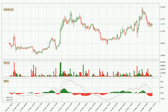Looking at the three-hourly MACD, the MACD line is below the signal line, which shows that the current trend is on the downside. However, the MACD histogram shows that the momentum is currently shifting to the upside, and it could be expected that the price will consolidate for some time. You should wait to see if the MACD line will cross the signal line, which will be bullish.